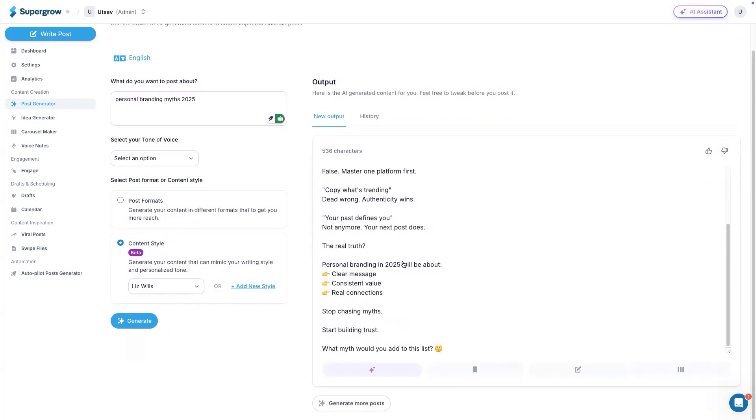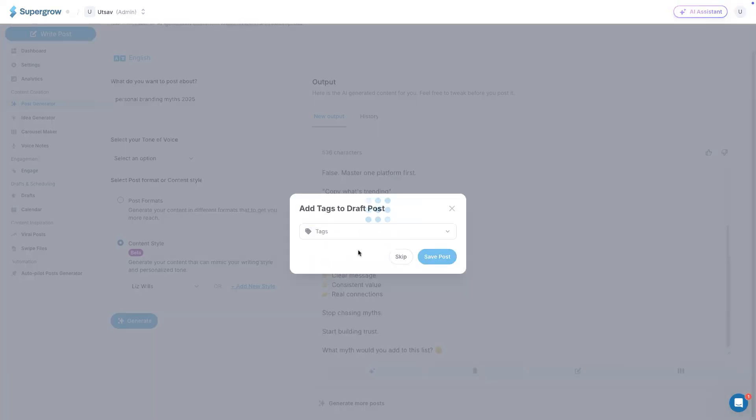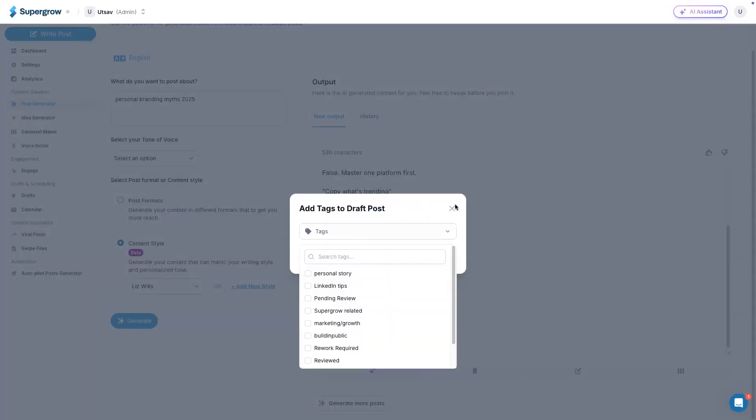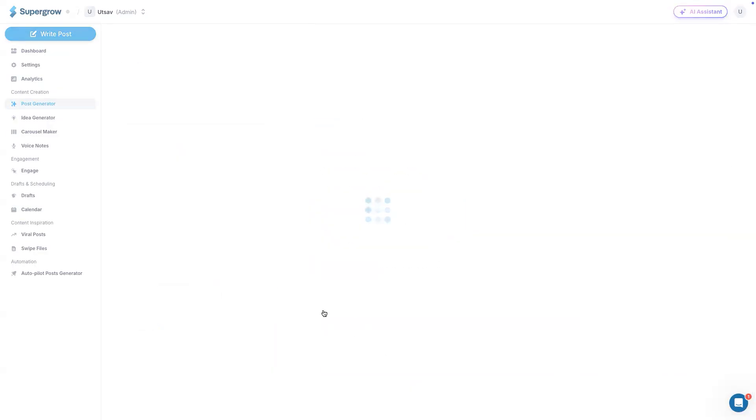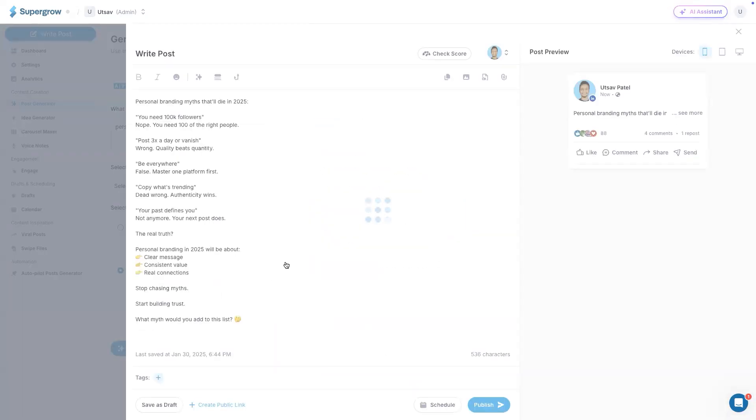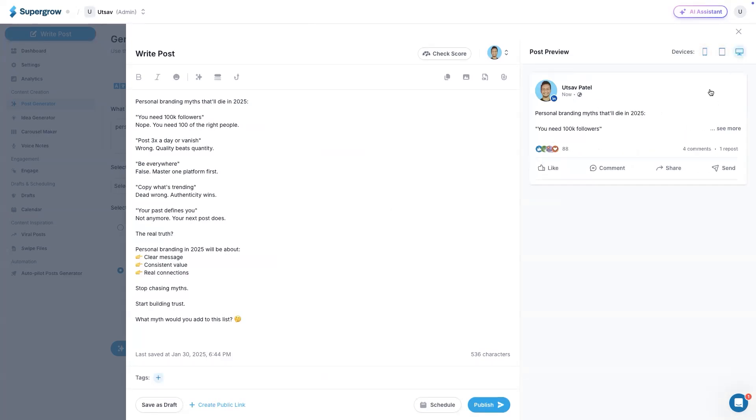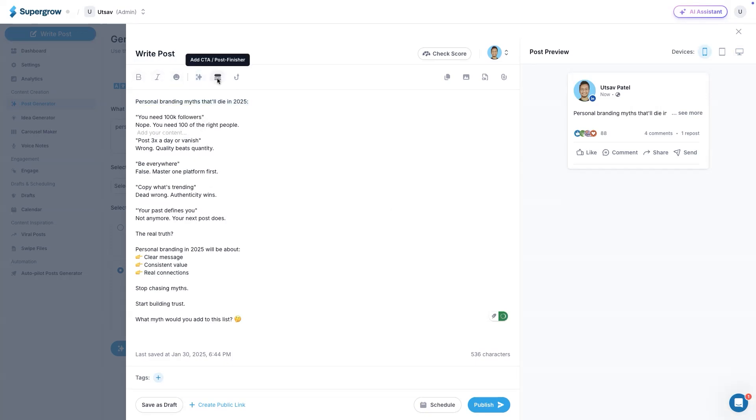From here on, you have three options. You can either save this post, add a tag to it so that you can filter it out later, or you can simply edit this post and publish or schedule the post from here. On the right hand side, you will see the high fidelity preview across multiple devices to see how it looks on LinkedIn. And then we've got a bunch of basic options here: bold, italic, adding emojis, and you can also add CTAs that you have added in your workspace settings.